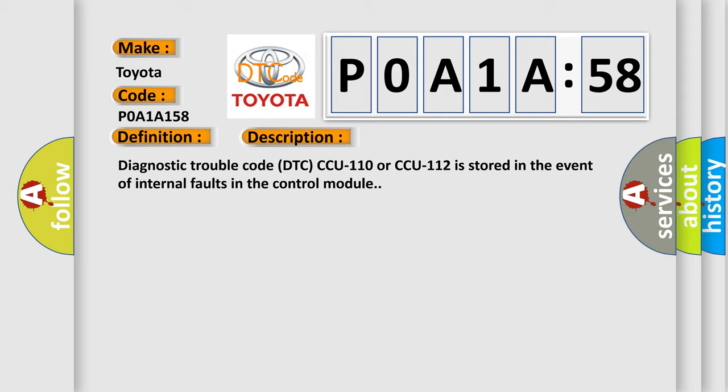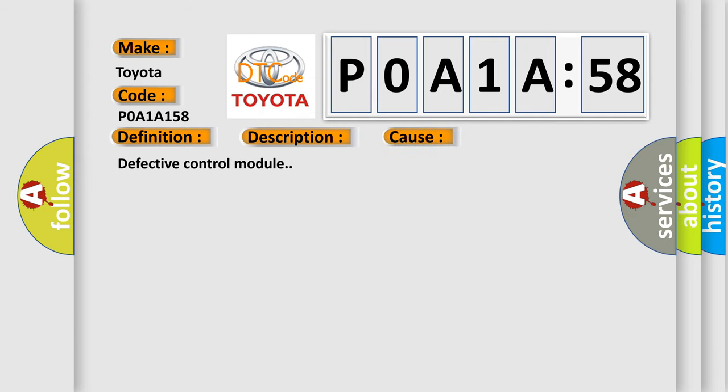This diagnostic error occurs most often in these cases: Defective control module.